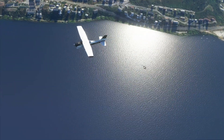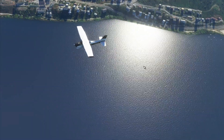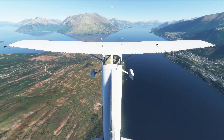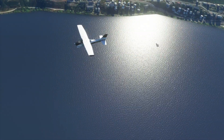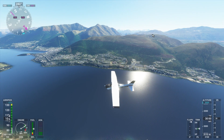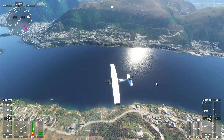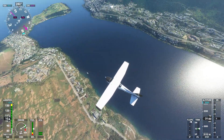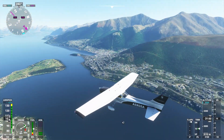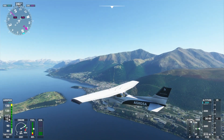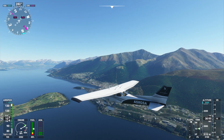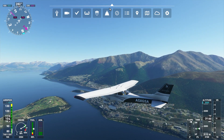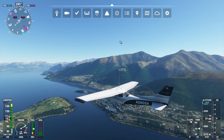Hello everybody and welcome to another Microsoft Flight Simulator 2020 video. Today I'll be taking a look at some of the things I don't like about the simulator. Before any hardcore fanboys flip their lid, I will be putting another video out showing all the things that I do like about Microsoft Flight Simulator 2020, so just relax.